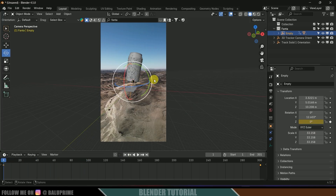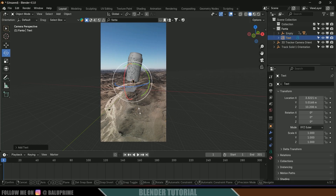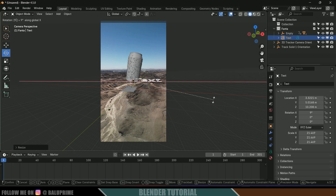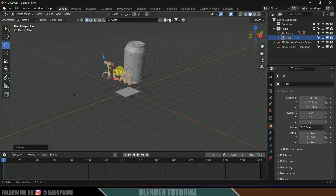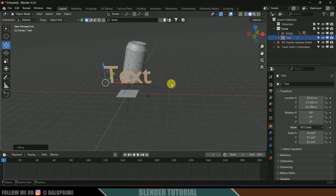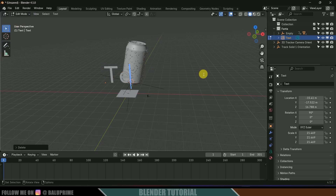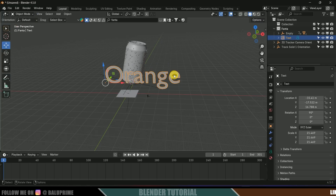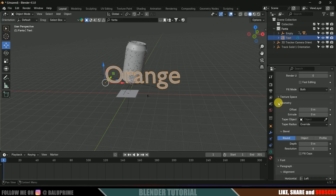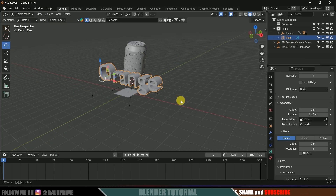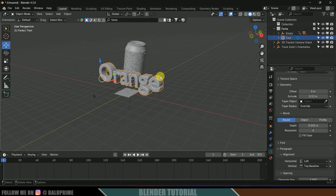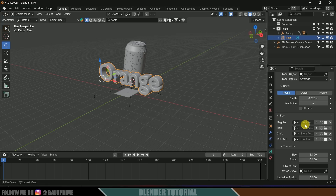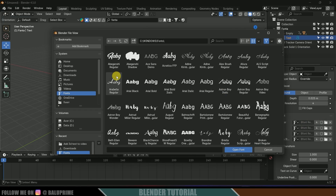Now let's add text. Press Shift+A and select the Text option. Press S and increase the scaling. Press RX90 to rotate, then place this just in front of the model. To edit the text, press Tab for Edit Mode, backspace to delete, and type 'Orange'. Come to Text Properties > Geometry and increase the Extrusion value to give it depth. Reduce it slightly, and for Bevel Depth add 0.025 to get a smooth bevel. If you want to change the font, select it from the Font option.